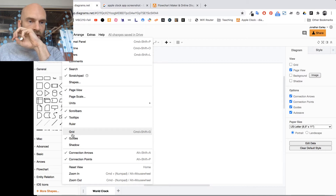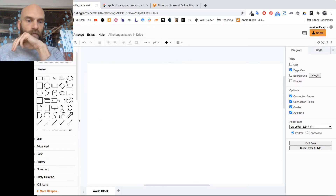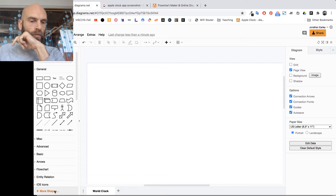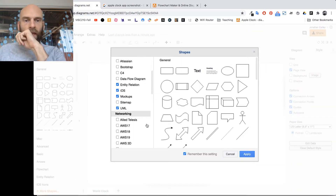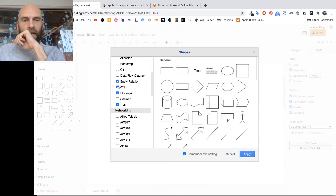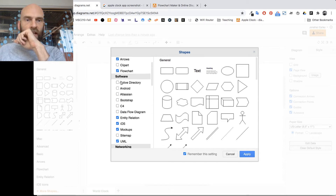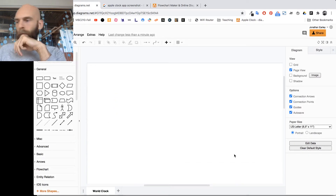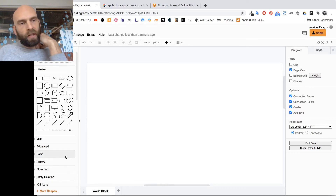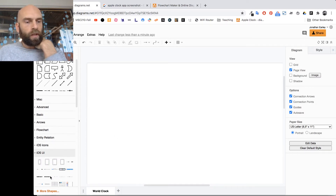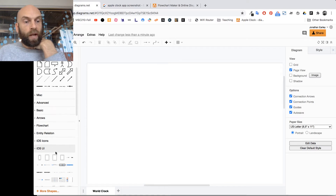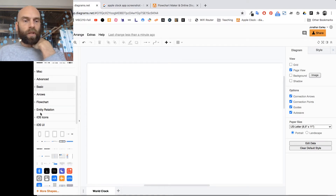The second thing I did is go to View and turn off Grid, so click View and make sure Grid is unchecked. Next, go down to More Shapes and make sure that iOS is checked under Software, so you can get the iOS UI screen elements.